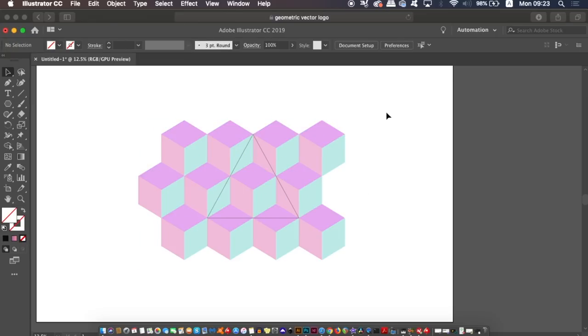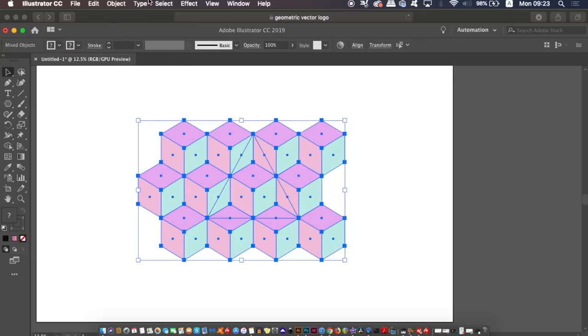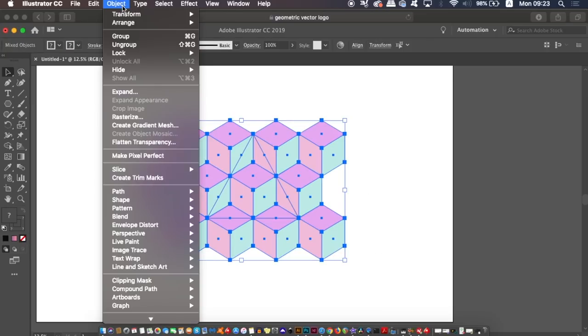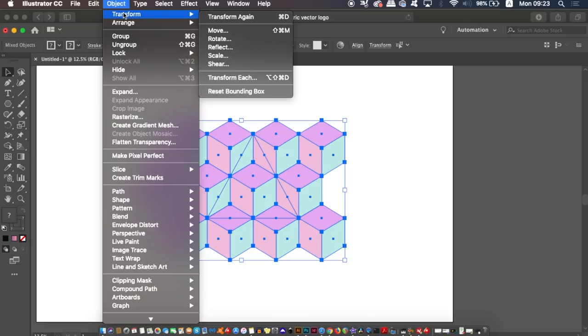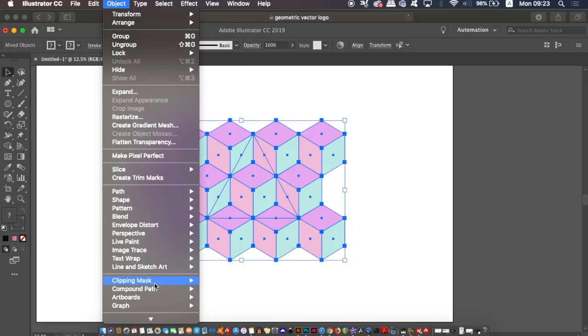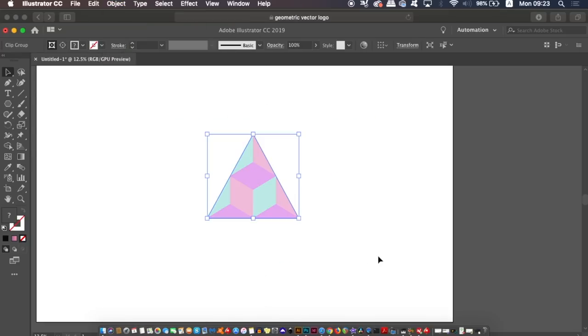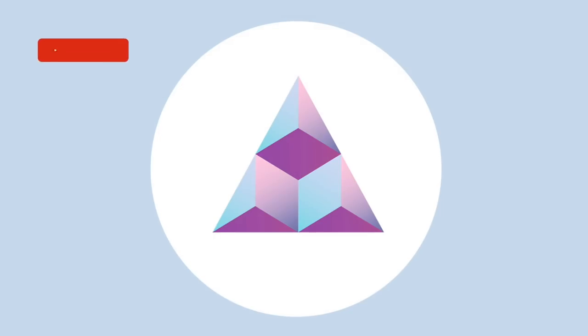Now select everything and create a clipping mask, and there is your geometric vector shape completed in under five minutes.